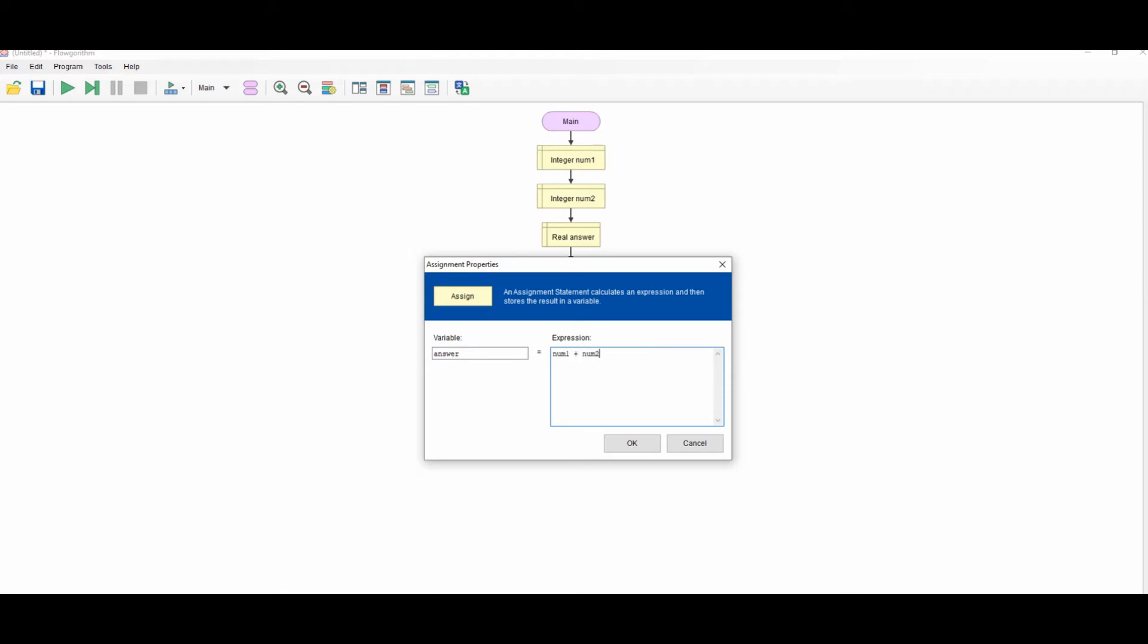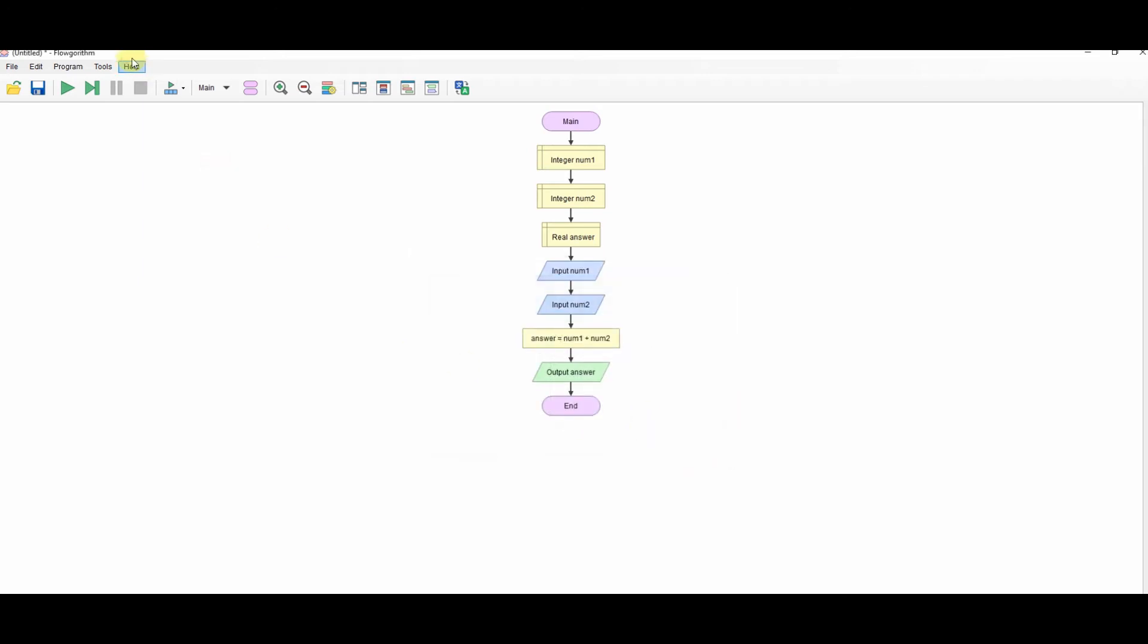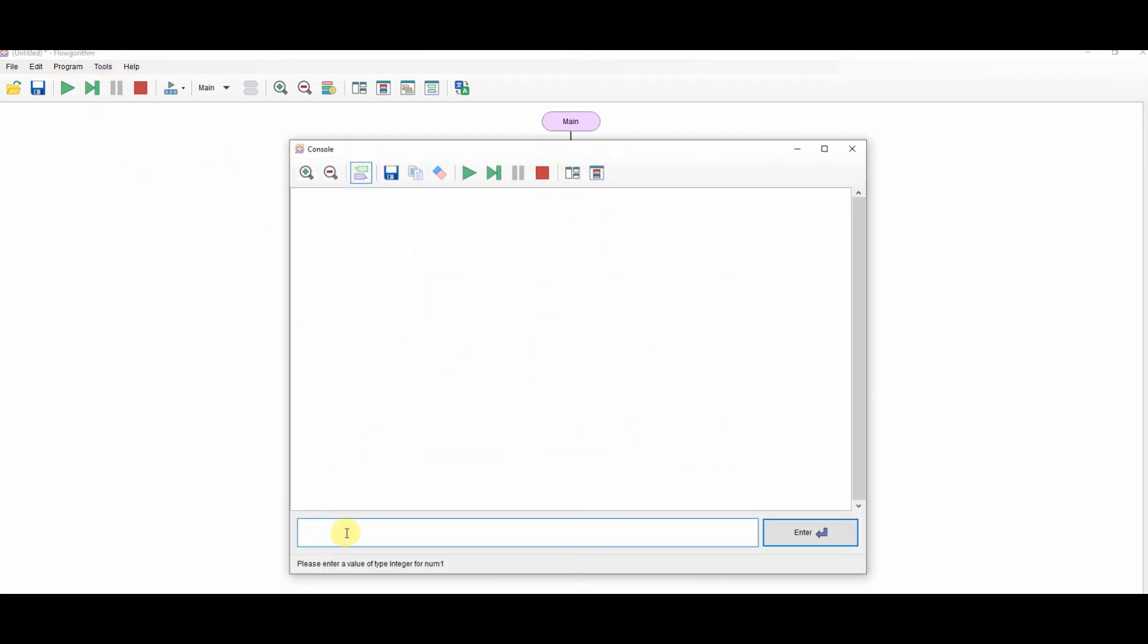So let's test that. 5 and 5. Result is 10.